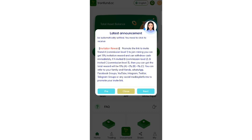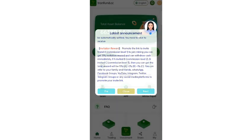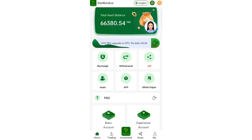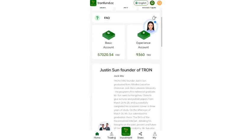In the referral system, at the first level you will get a 13 percent commission, at the second level you will get 2 percent commission, and at the third level you will get 1 percent commission. There are also many options on the site like recharge, withdrawals, app, and team.